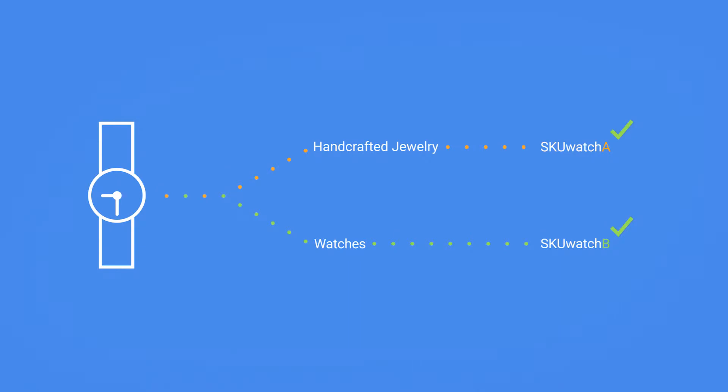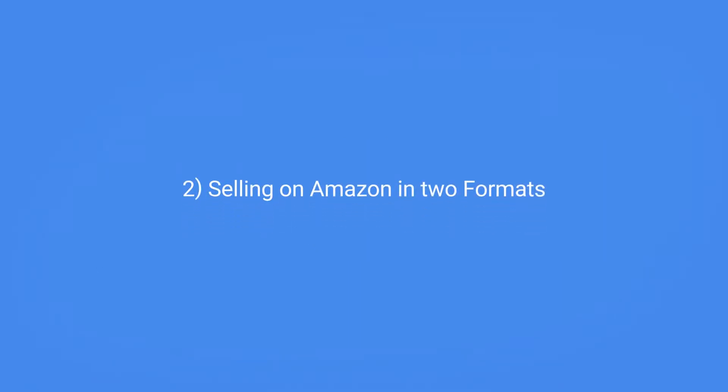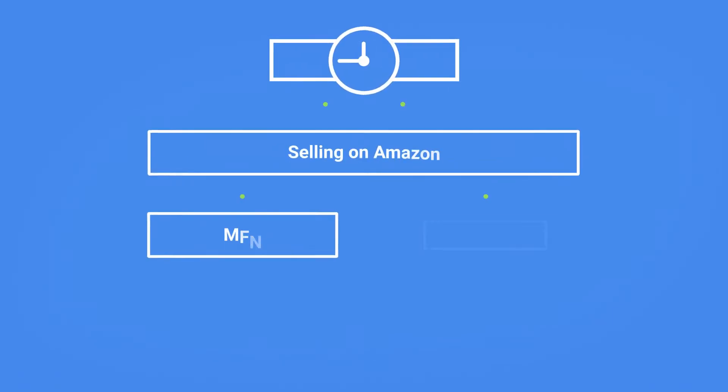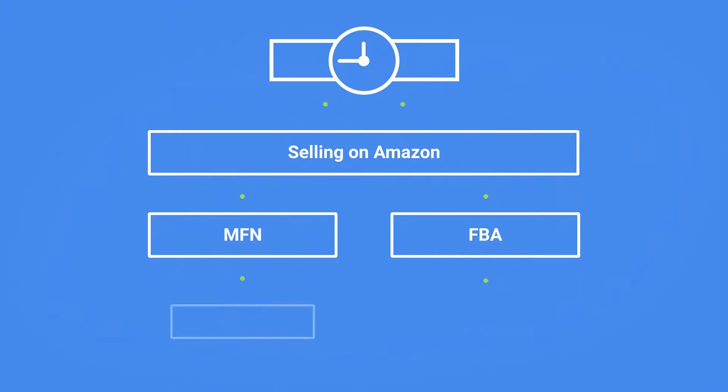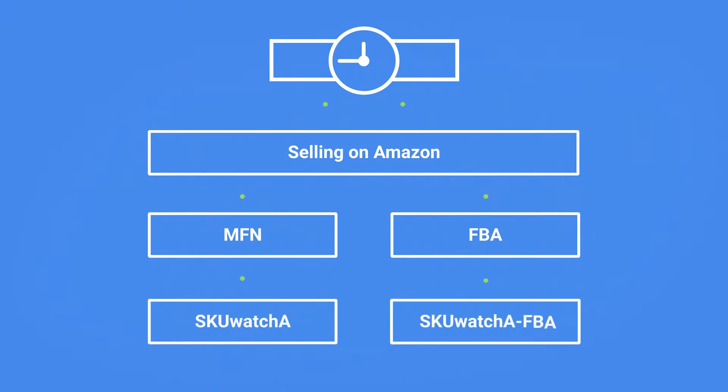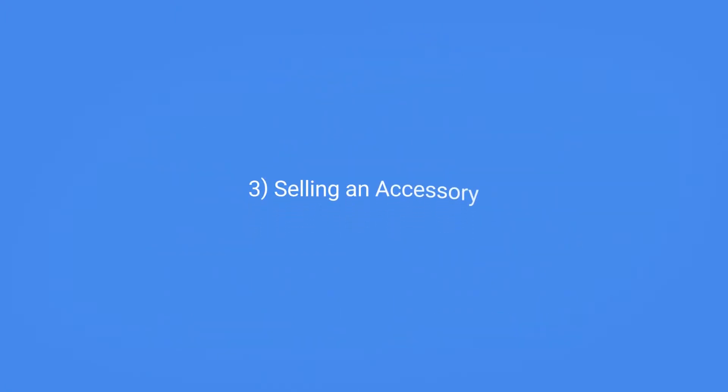Number two: when selling a product on Amazon in two formats like merchant fulfilled and FBA, each format requires a separate merchant SKU, which can be accomplished by creating a shadow.